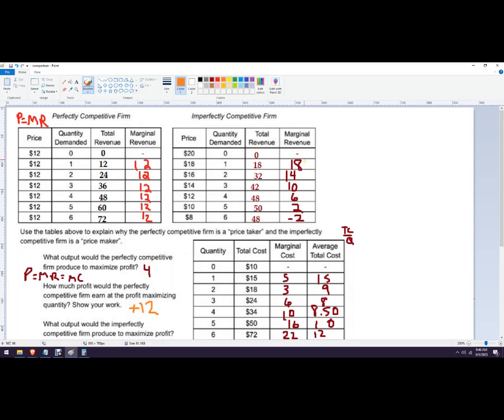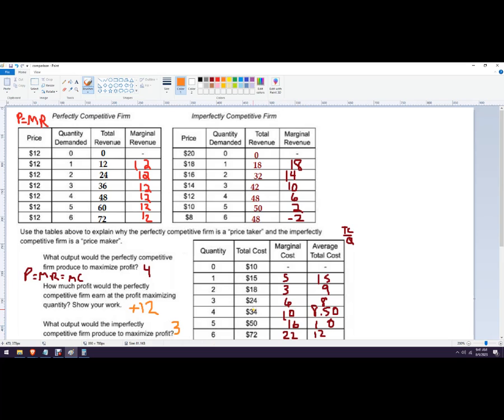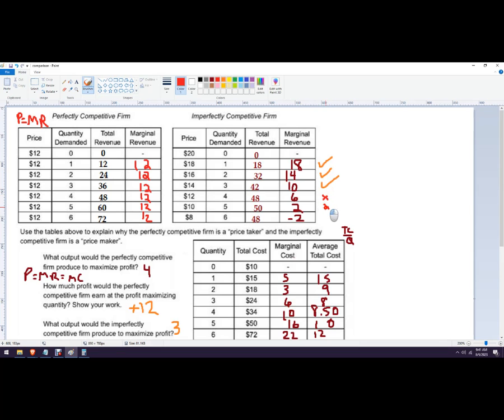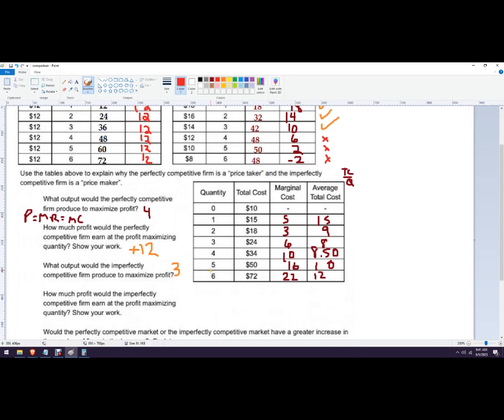How much output would the imperfectly competitive firm? So we're going to look at marginal revenue again. And so the first unit is 18 comparing 5. Second one is 14 comparing 3. Third one is 10 comparing 6, and 4 comparing, or rather 6 is less than 10. So we're actually only going to produce 3. So for the imperfectly competitive firm, let me show you a little more specifically what I'm talking about. So the first one, I want to produce the first one because 18 is higher than 5. The next one I want to produce is 14 is higher than 3. The next one, 10 is higher than 6, but this fourth one, 6 is less than 10. So I don't want that one, that one, that one.